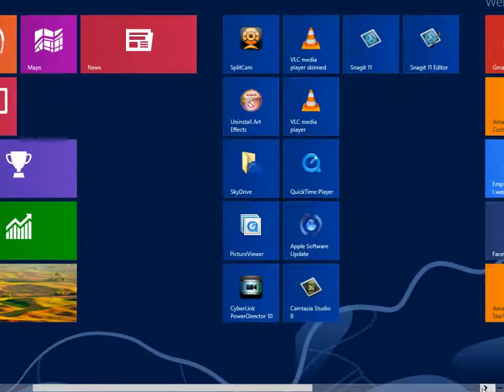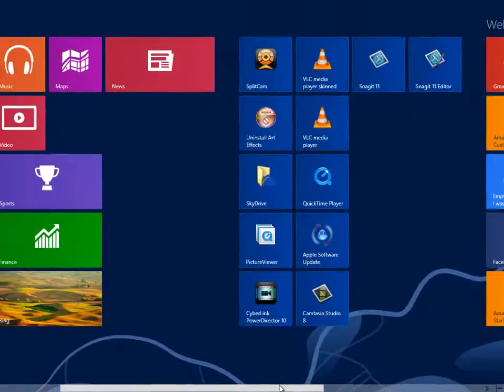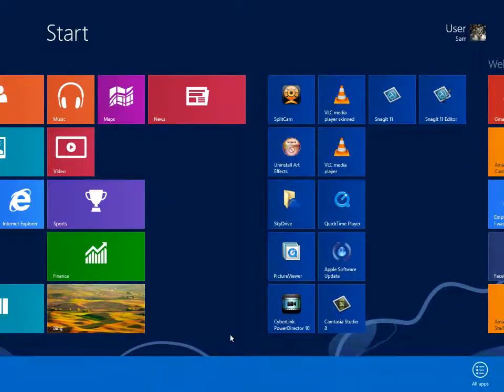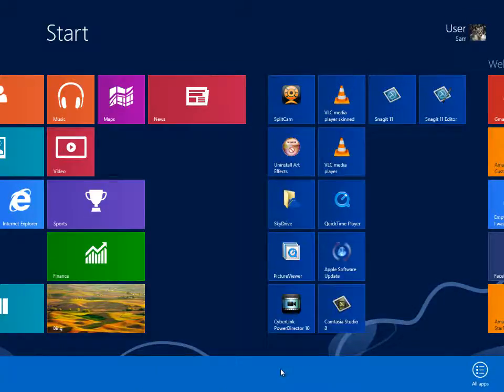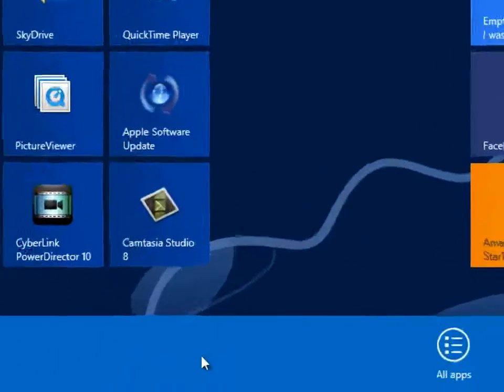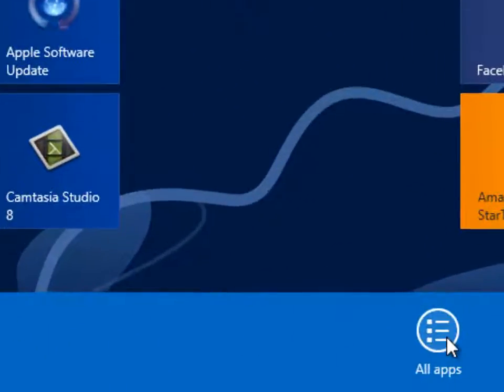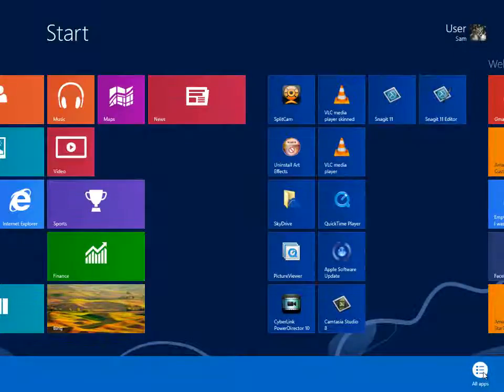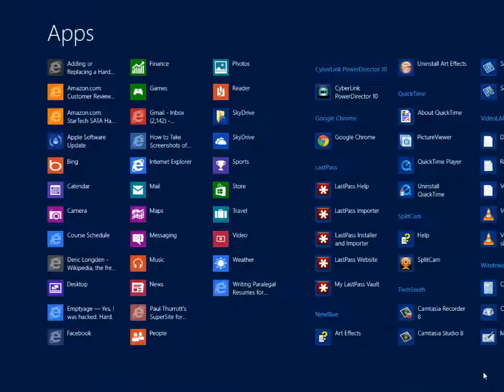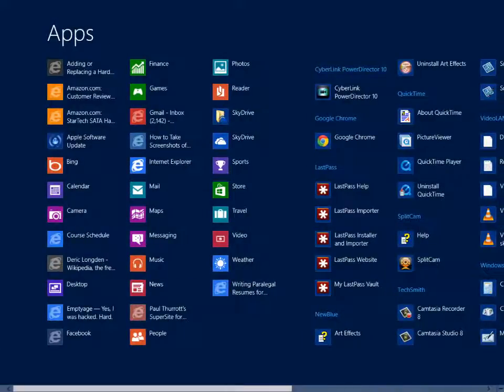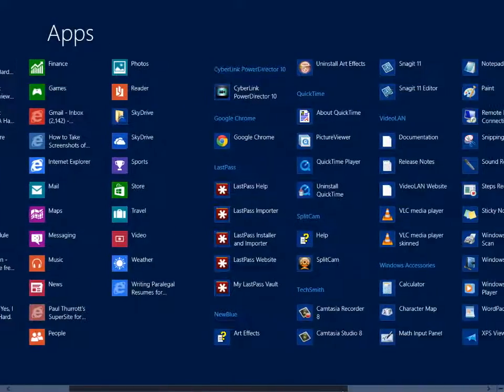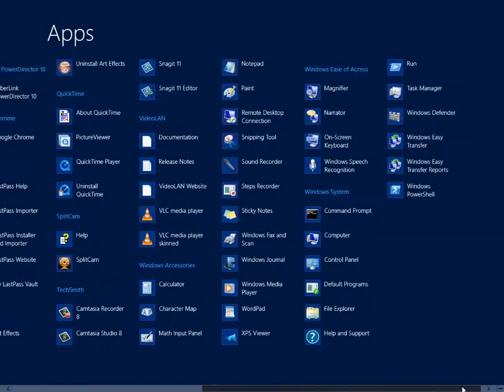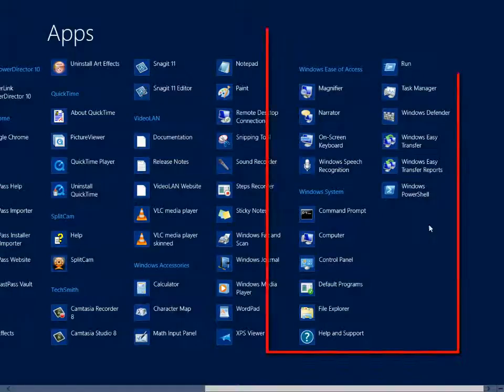To view all apps and programs installed on your system, go to the Start Screen, right-click to pop up the Options bar at the bottom of the screen, and click the All Apps symbol to the right. Notice that apps are sorted by categories assigned by Microsoft.